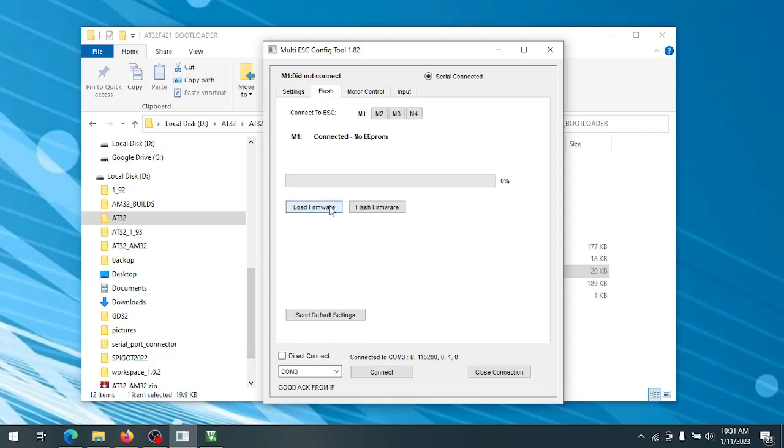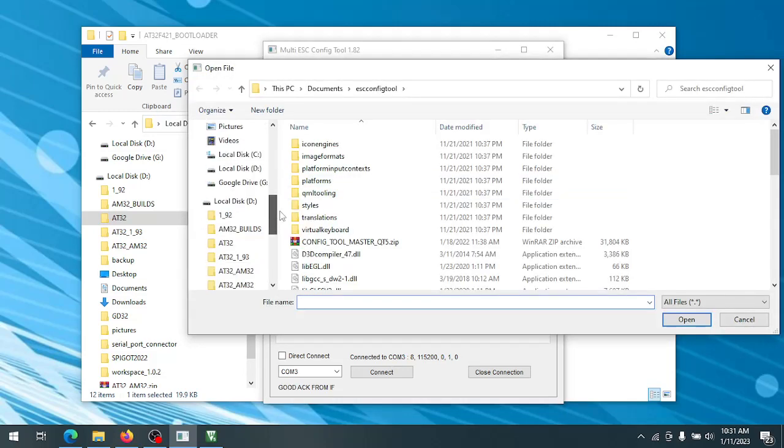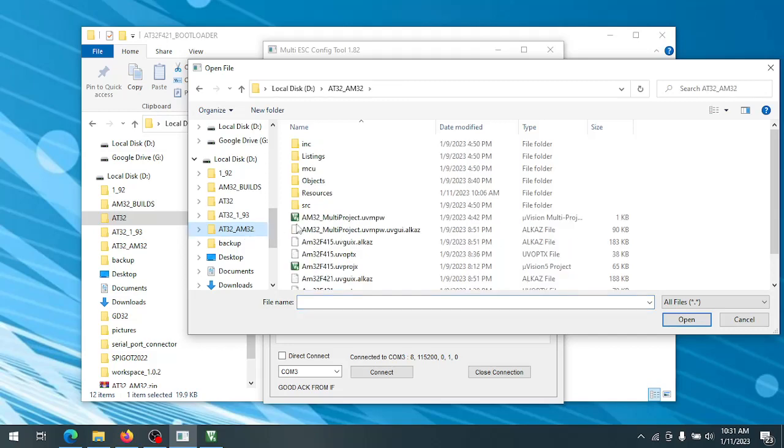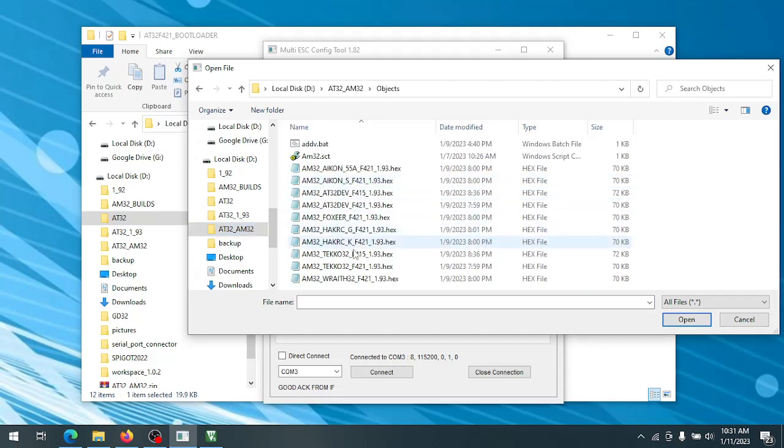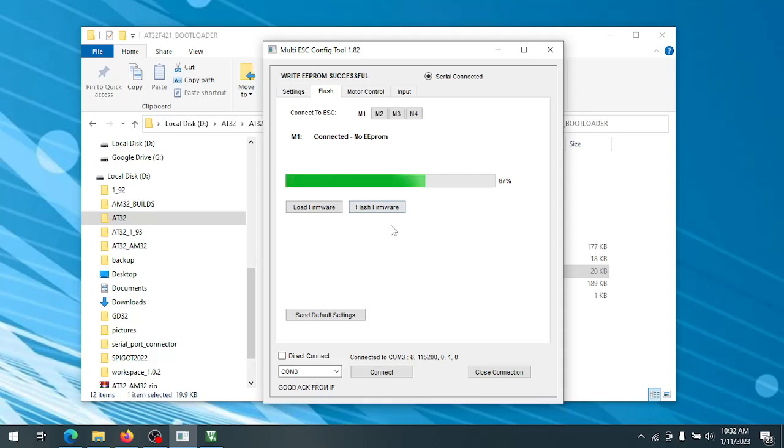So then we just pick our firmware hex file and flash normally. That is the way that you can upload the bootloader and change option bytes without having to have an AT link. So good luck and I hope that works for everybody.